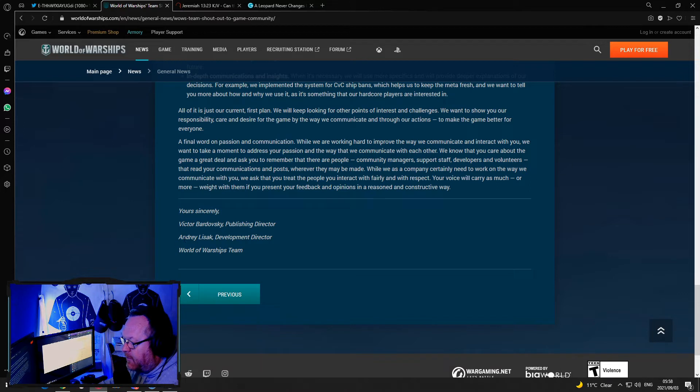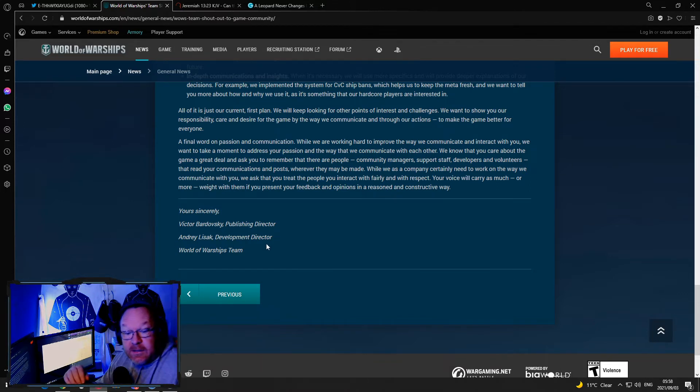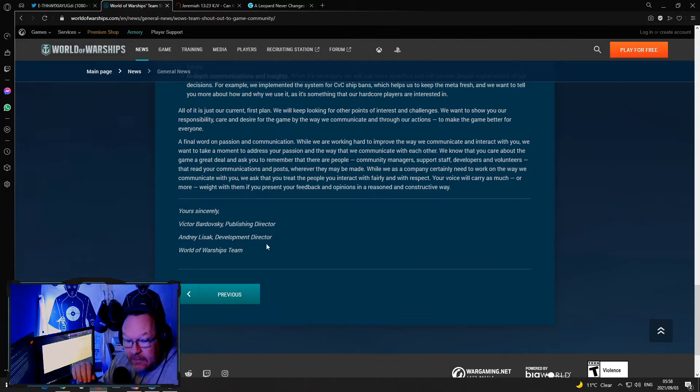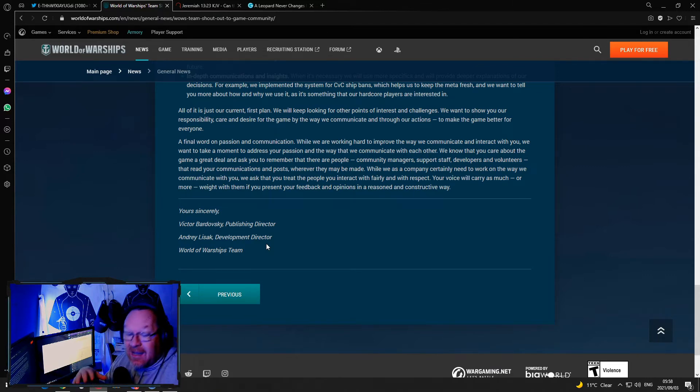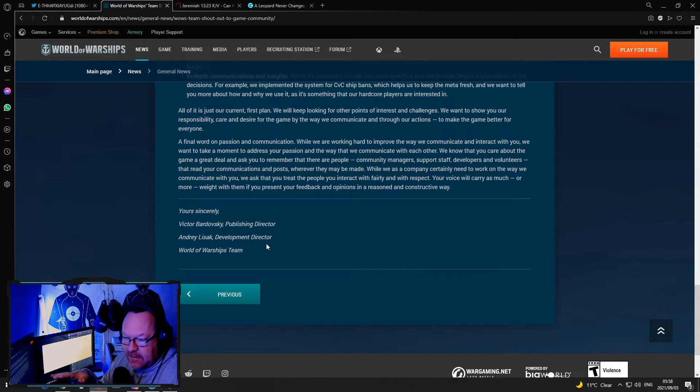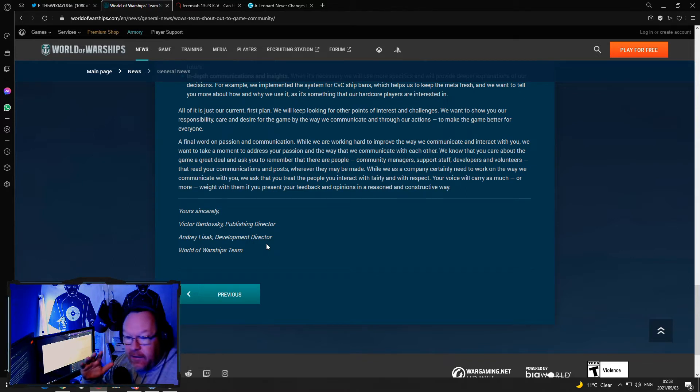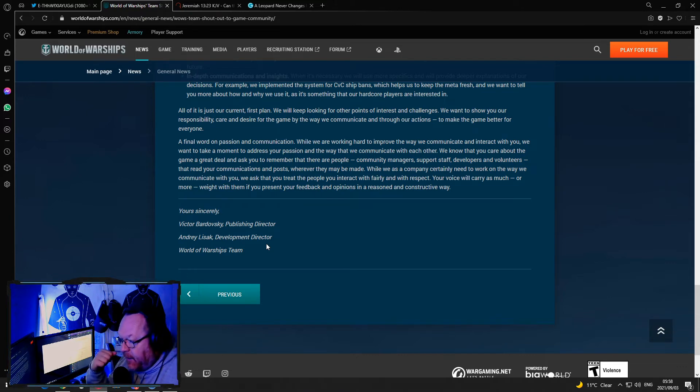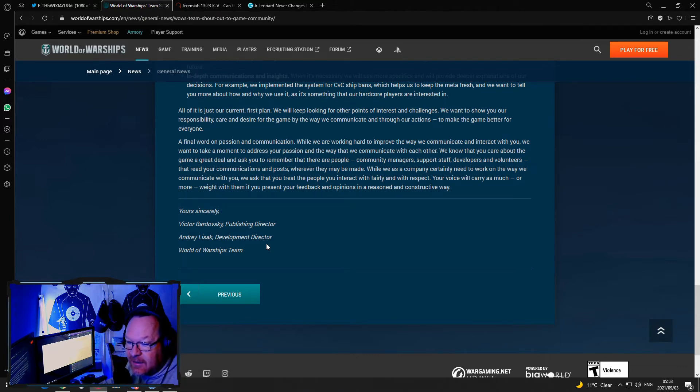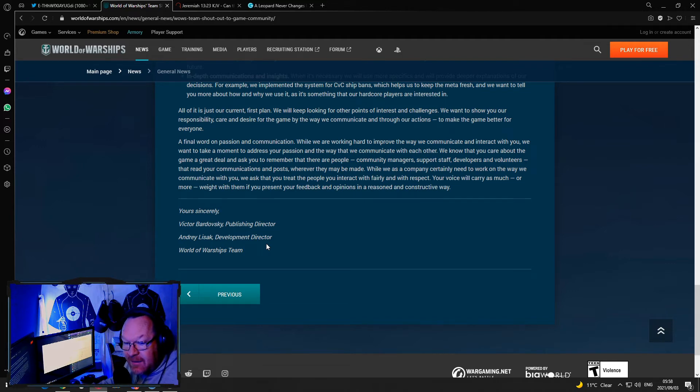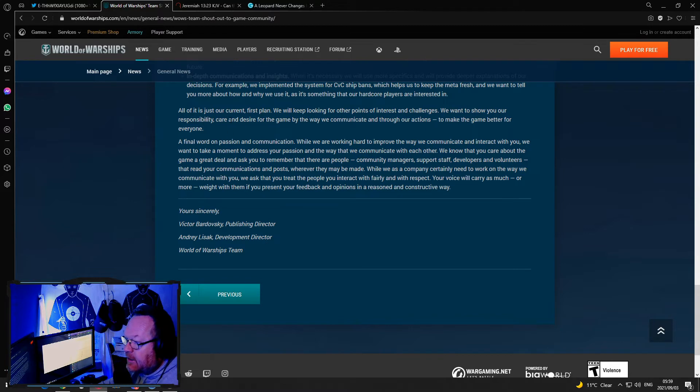Okay, so yesterday I saw the entire CC and XCC community except one or two gush over this and they were like oh wow they finally reached the statement, it's wonderful, they listened to us. Guys, guys, guys, guys, in Africa we have a saying: a leopard doesn't change its spots and that actually comes from the Bible.